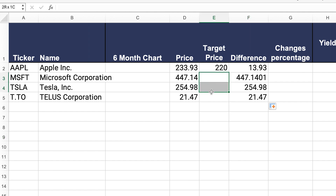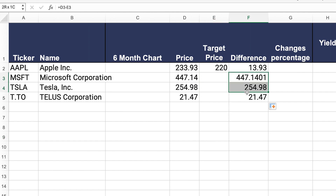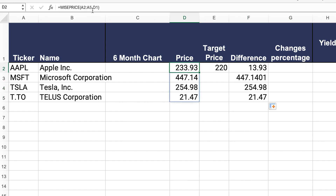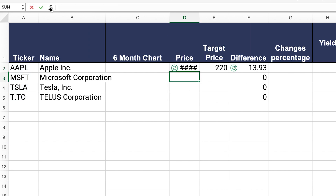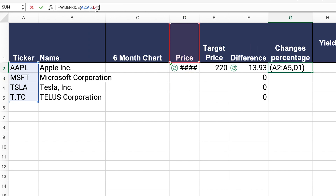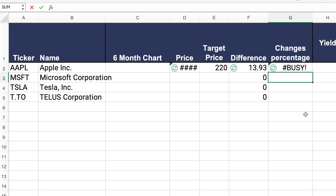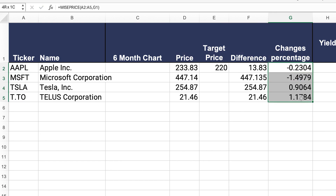If there's no target price entered, it's just going to show the current stock price. The changes percentage column is the exact same process. We're going to copy the formula, paste it, and then instead of selecting the price, select the change percentage parameter. Click enter and we get the information right away.